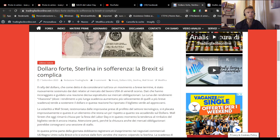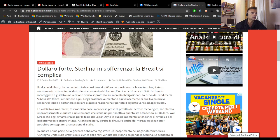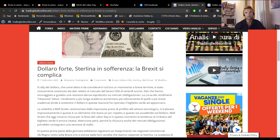Abbiamo parlato anche delle forti prese di profitto che hanno interessato il mercato azionario americano, in modo particolare il settore tecnologico. Il movimento è stato molto accentuato sul Nasdaq, però vedremo graficamente che qualcosa dal punto di vista dell'analisi tecnica è successo. Questi dati hanno avuto anche delle ripercussioni sull'obbligazionario, perché la curva dei rendimenti in questo momento è ribassista: i rendimenti a più lunga scadenza stanno crescendo più velocemente rispetto a quelli a breve scadenza, e questo è un elemento che va a sostenere il dollaro.